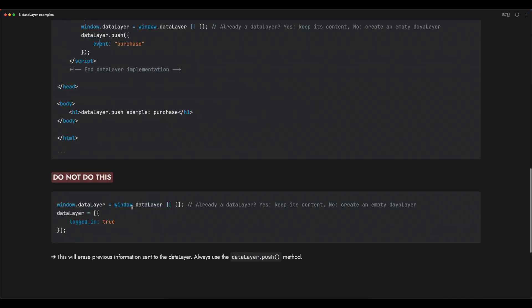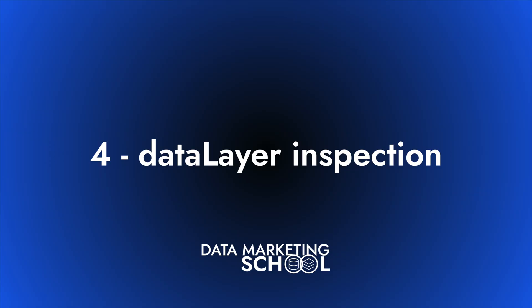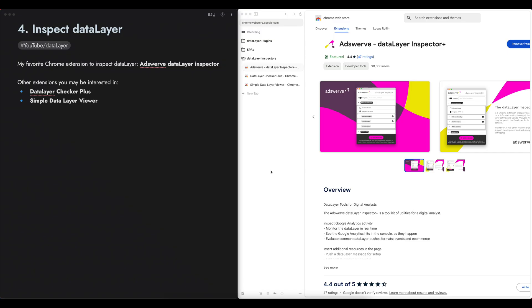So this is the first thing to understand. There is one thing that you sometimes see on blog posts and implementations that you shouldn't do — it is the implementation where you have data layer equals and then an array like this. Before switching to practice, you need to know how to make sure that the data layer is correctly implemented on your website, and for this, you need to install a Chrome extension to inspect your data layer.